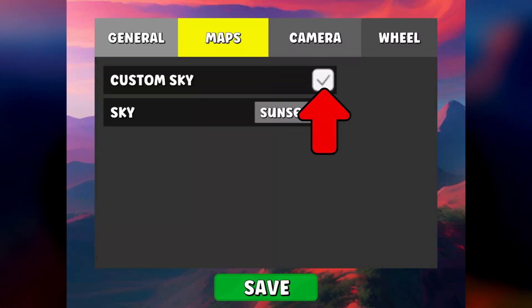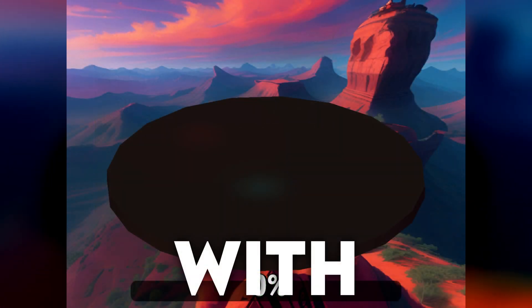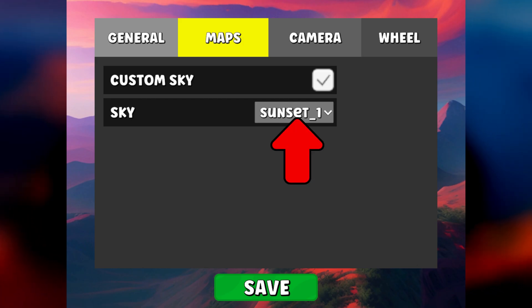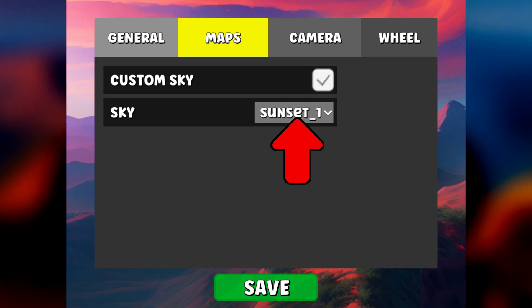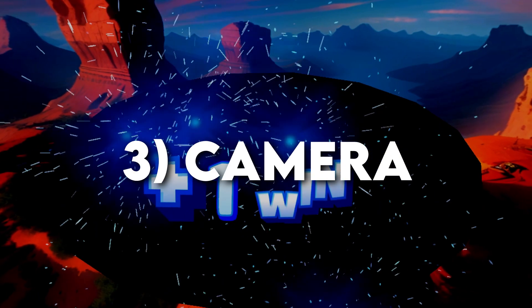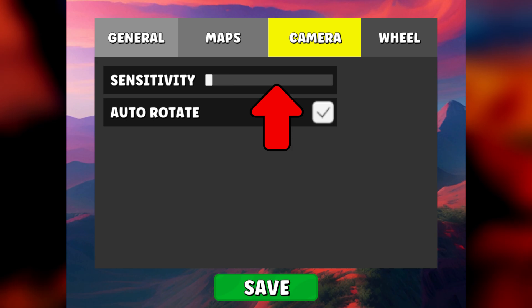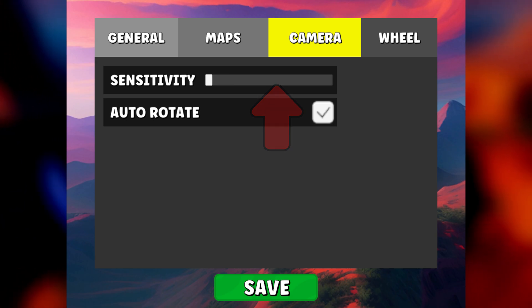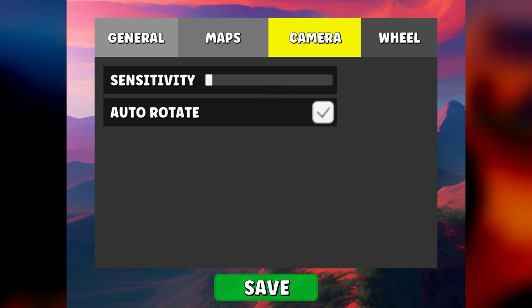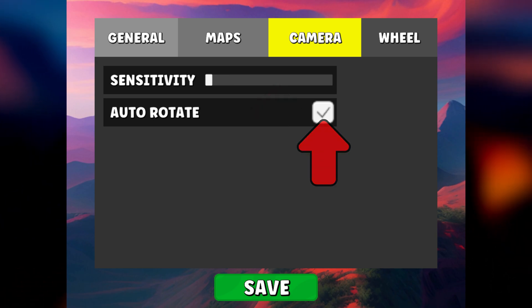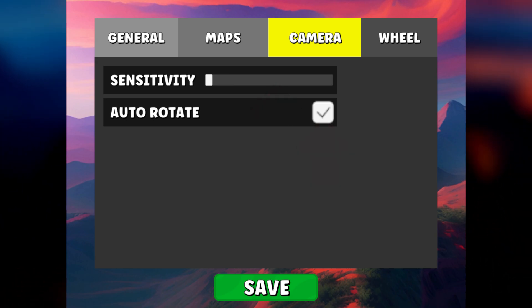You can use a custom sky or not, and here you can choose the sky you want. You can choose the sensitivity of the camera here, and here you can activate or not the automatic rotation of the camera.